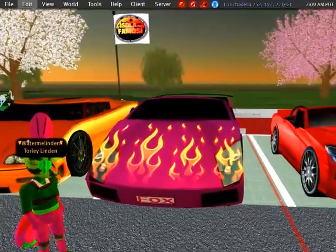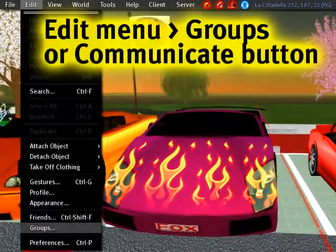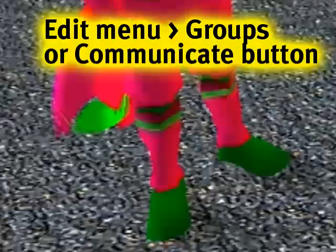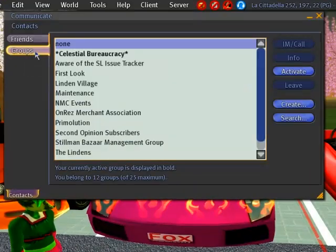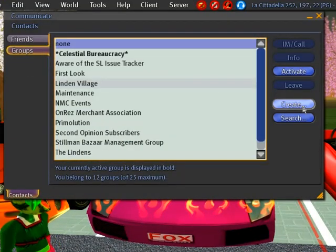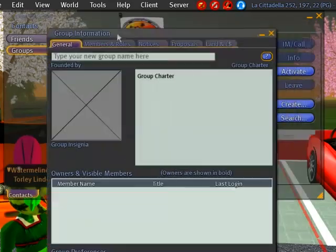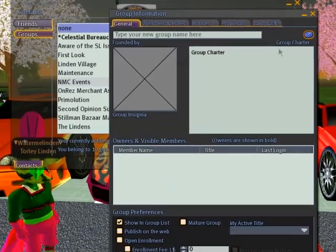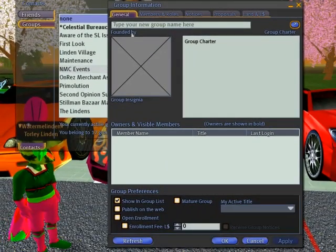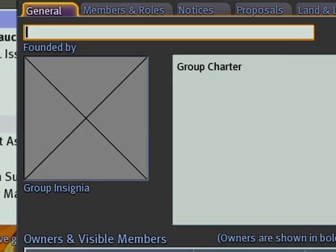You can just go to the Edit menu and Groups, or another way is to click Communicate and make sure the Groups tab is selected, and then you just go into Create. So it shows you this group information panel. Like it says, type your new group name here.